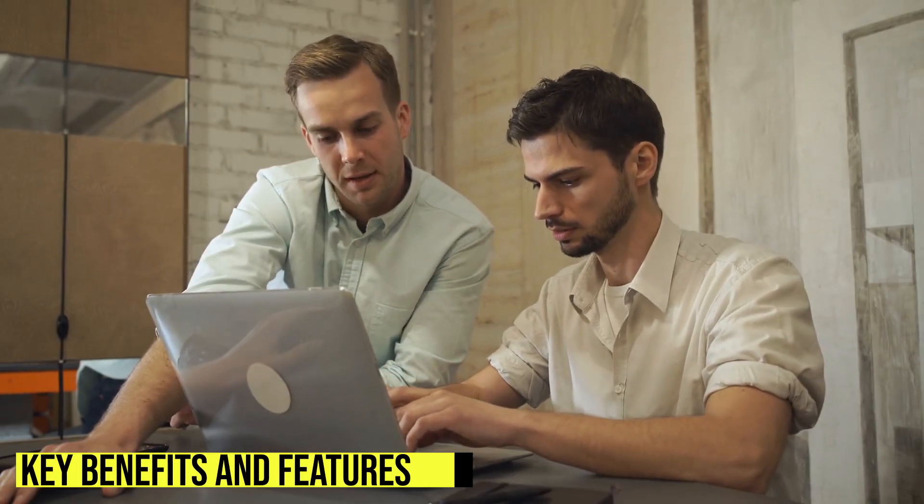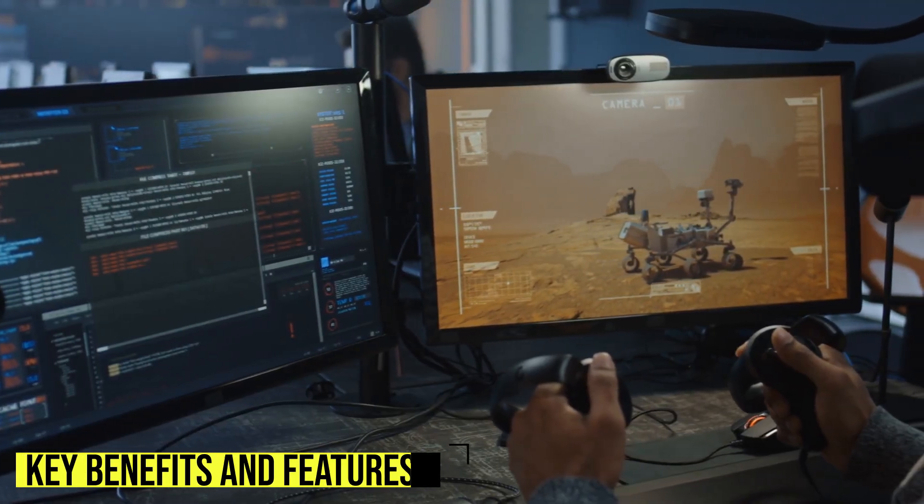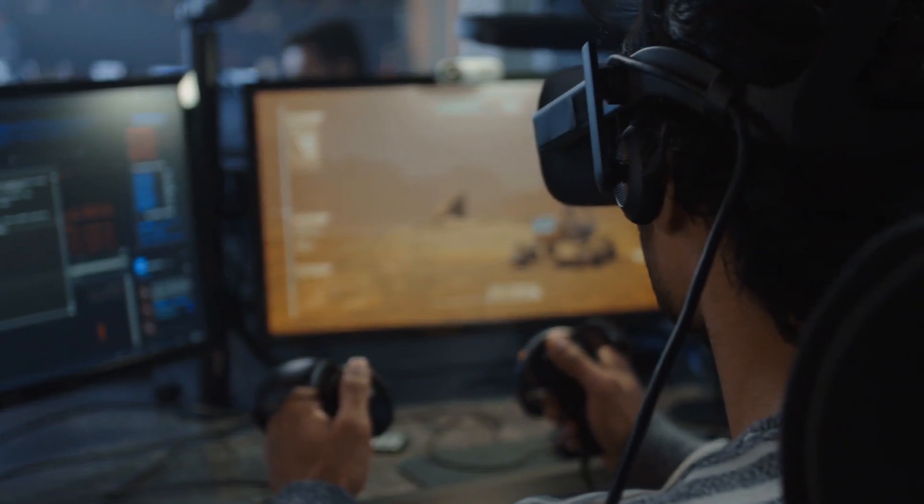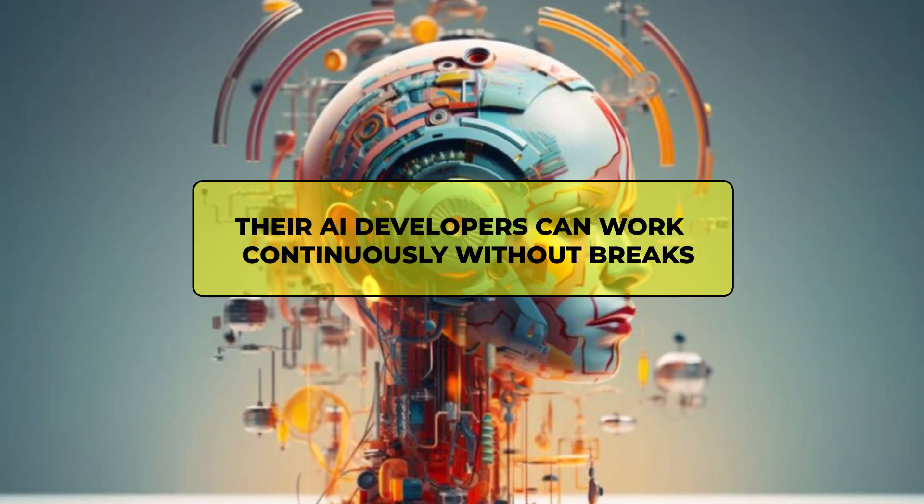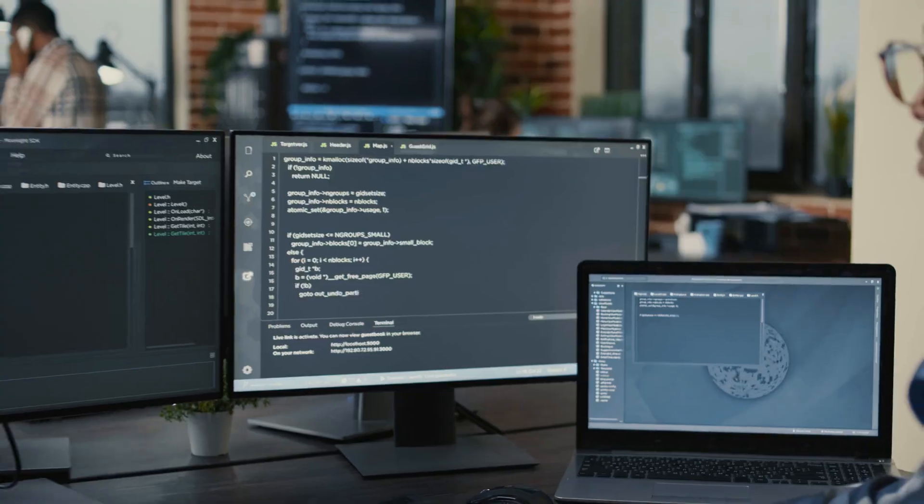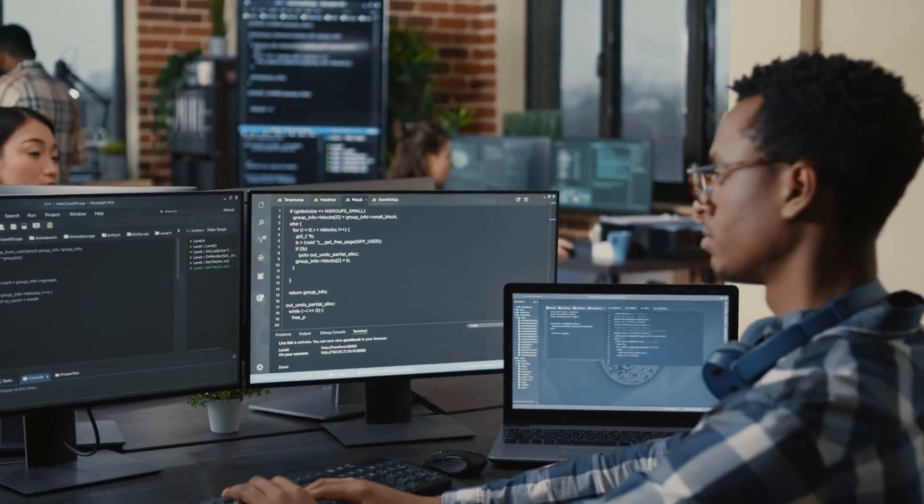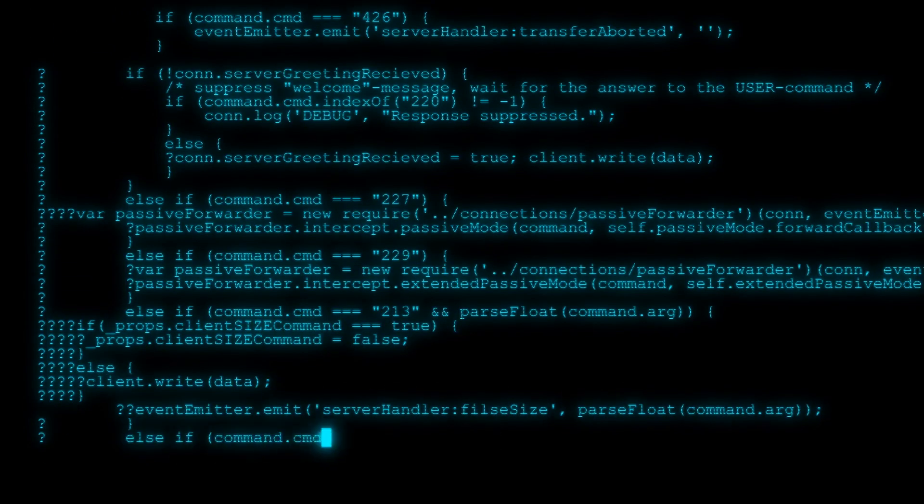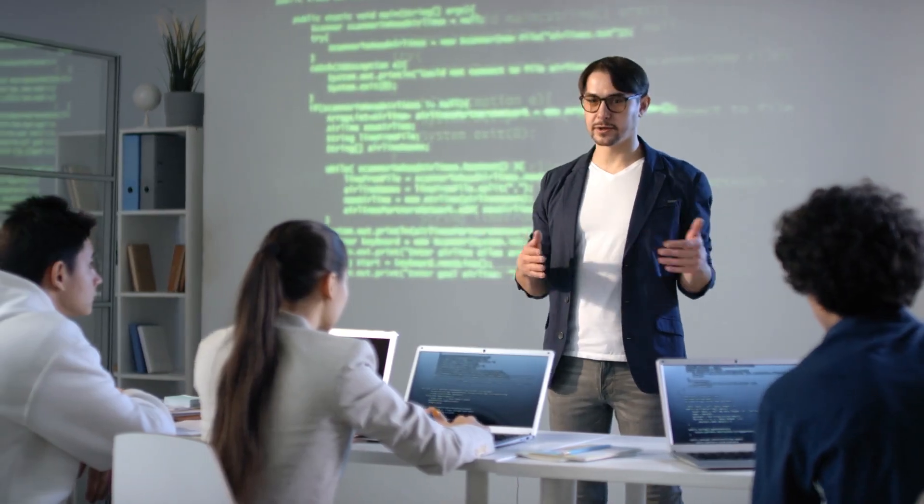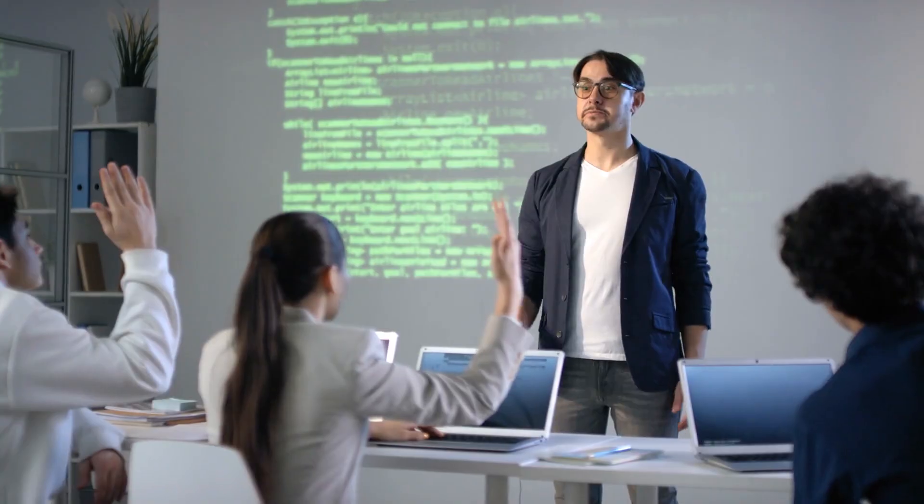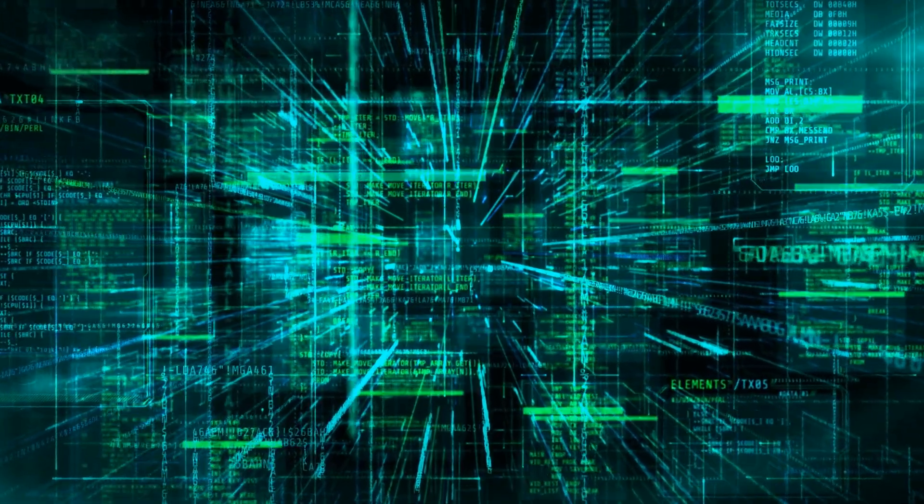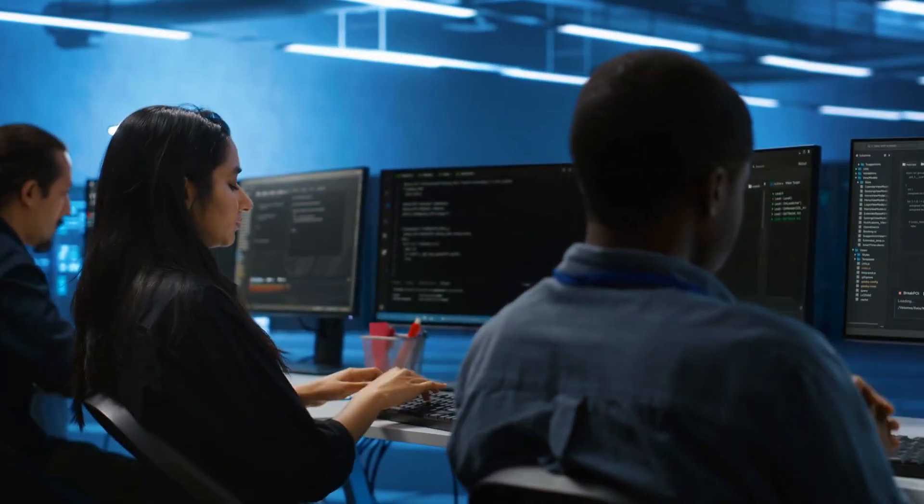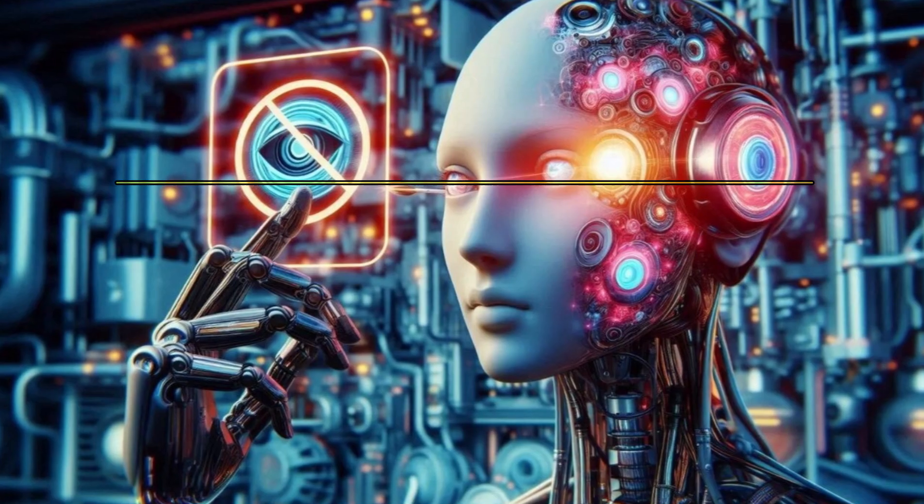Key Benefits and Features. Autonomy AI's technology delivers transformative advantages over traditional development approaches. Their AI developers can work continuously without breaks, eliminating the productivity constraints of human teams. The platform maintains perfect code consistency across projects, avoiding the too-many-cooks problem of large development teams. It dramatically reduces costs by automating routine coding tasks while freeing human developers to focus on creative problem-solving and strategic decisions. The AI can also simultaneously work in multiple programming languages and frameworks, eliminating integration headaches between specialized teams.